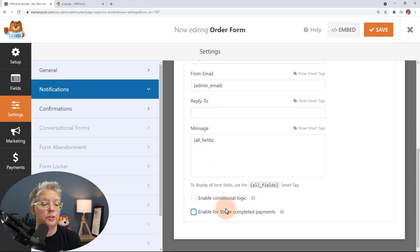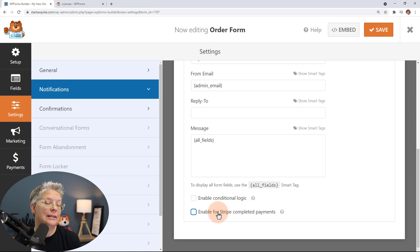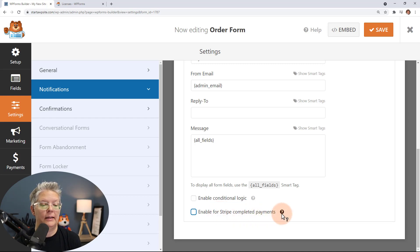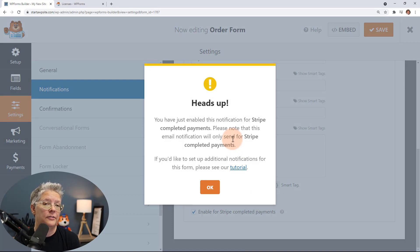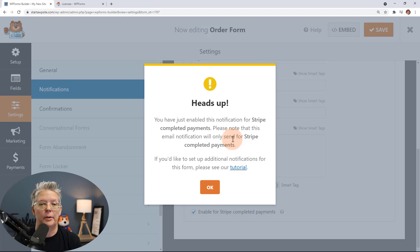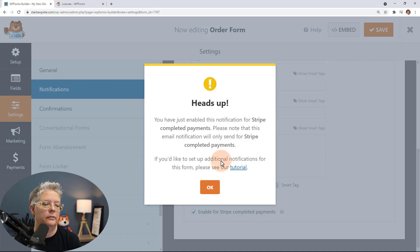You can also enable this notification only for Stripe completed payments, meaning you won't get the email unless Stripe actually completes the payment. If you select this you'll see a heads-up that you're only going to get it for completed payments — so if someone tries to submit and the Stripe payment doesn't go through, you won't see that notification. You may want to set up a couple of different notification rules.